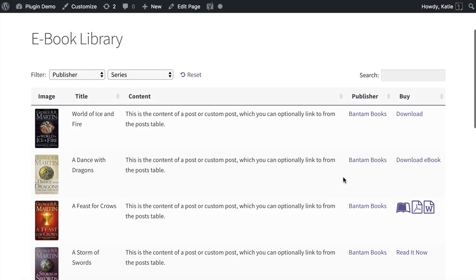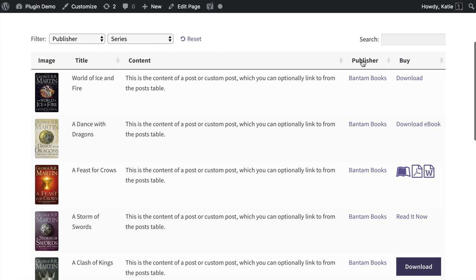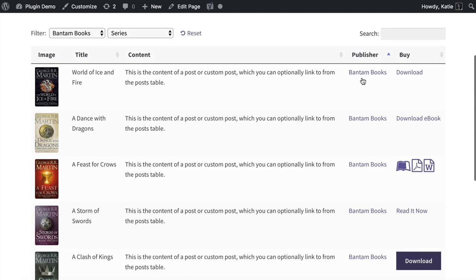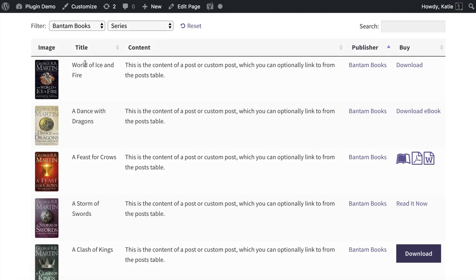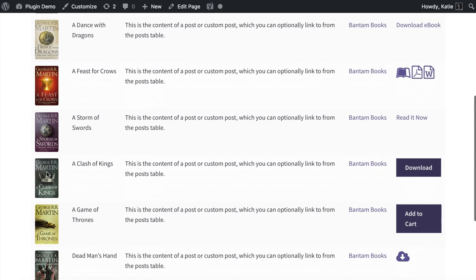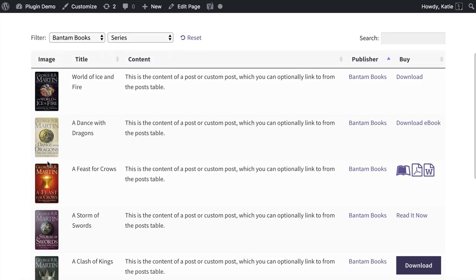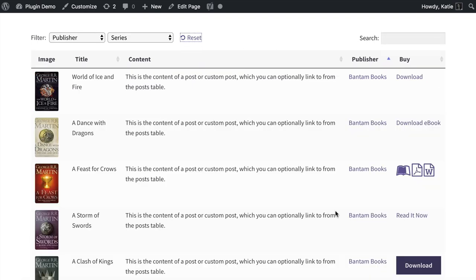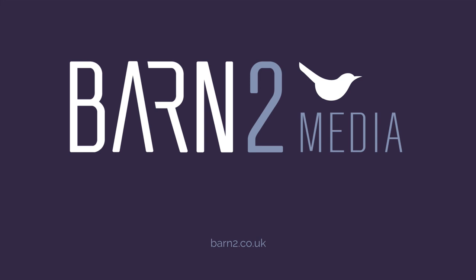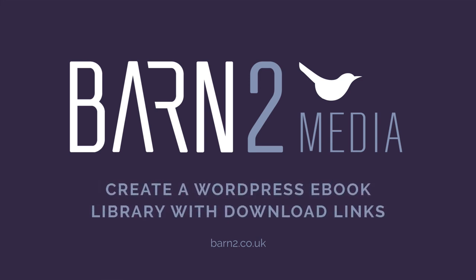Let's preview the page again. Now the publisher column is clickable so you can filter by publisher, but you can't click through to the single book page. The book cover images now fit properly without cropping. So there you have it — a complete WordPress ebook library with downloadable links, buttons, icons, or even PayPal buttons. It's a great way to present ebooks in WordPress with filters and a search box. You need the PostTable Pro plugin from barn2.co.uk — it comes with full support for setting up your ebook library. Thanks for watching.